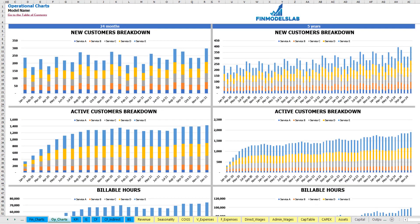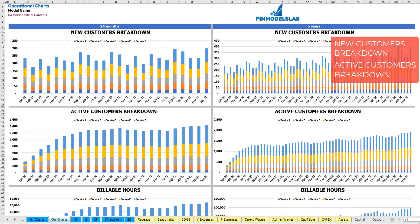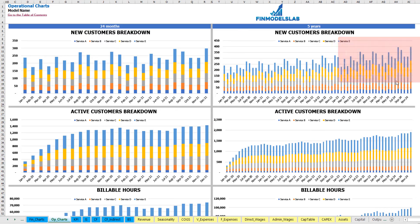On the Operational Charts tab you can see your main operational metrics for a two-year period broken down by months, and for five years broken down by months as well. The first set of charts shows new customers broken down by your services or products — again for two years by month and five years by month.